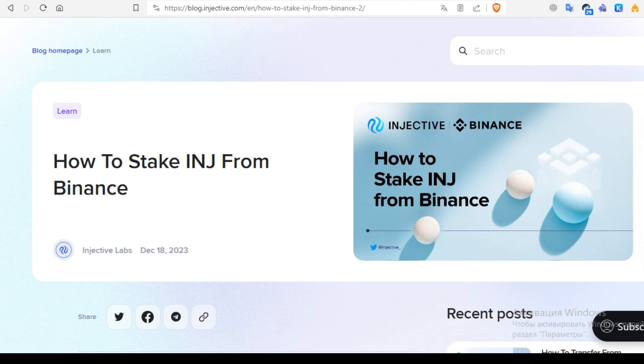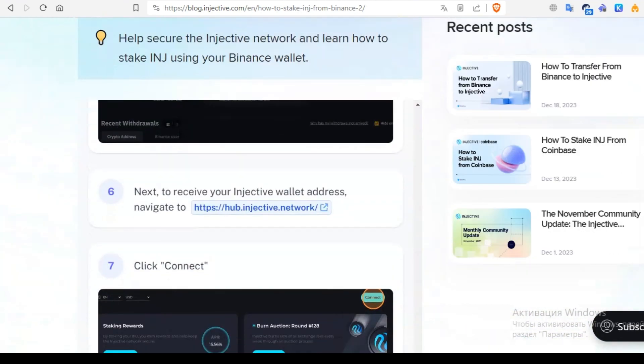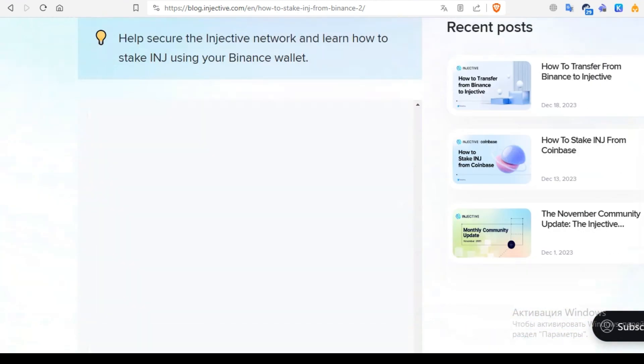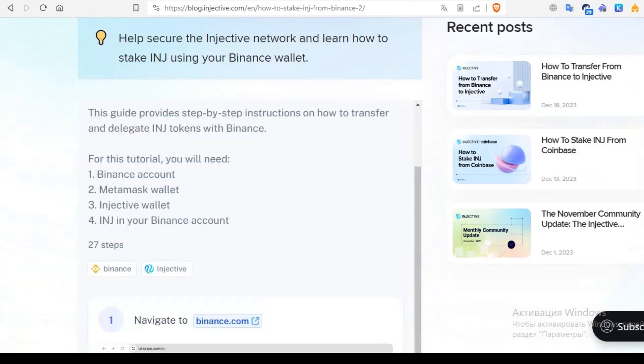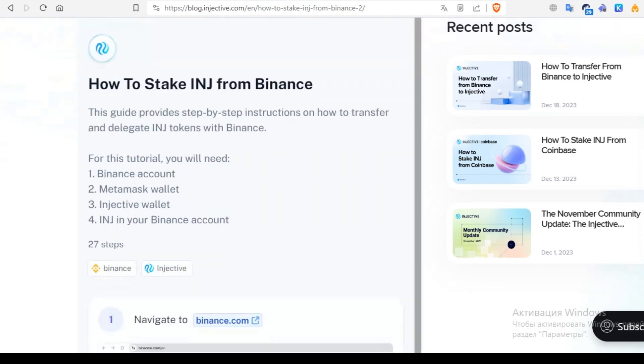Hello guys, in this video we will talk about how to stake INJ token from Binance. Everything that we need is to have a Binance account, MetaMask wallet, and Injective wallet.